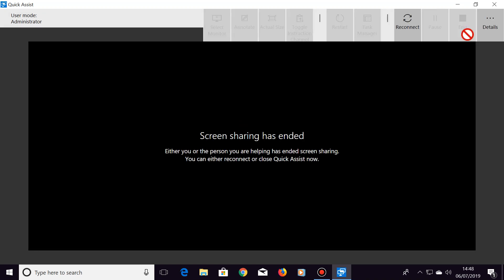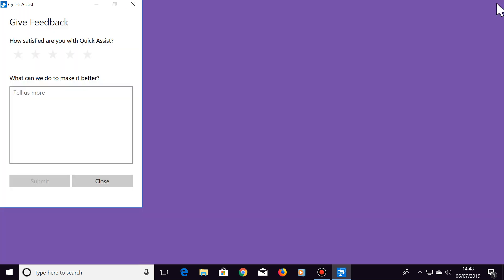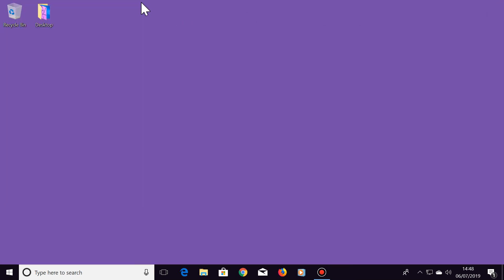You can then close the Quick Assist window if you're finished using it. So that's how to control someone else's computer using Windows Quick Assist. I hope you found this useful. Please subscribe if you haven't already and I'll see you in the next video.